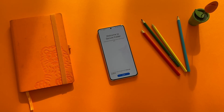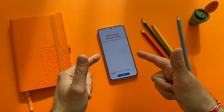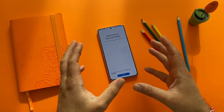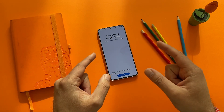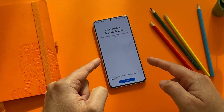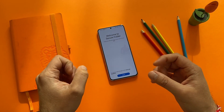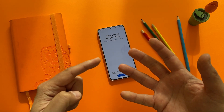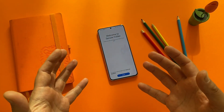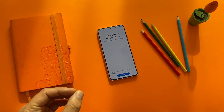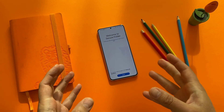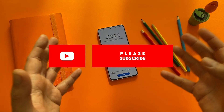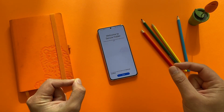Hi guys, welcome back on the channel — Velyan Speaks Tech, Velyan here, VST. The video today is about setting up the secure folder on the Samsung Android smartphone. Secure folder can protect your data and make secure copies of your applications. If you want to find out how you can protect your personal notes, contacts, applications, videos, and photos, this is a very useful feature built inside One UI 3.1 — and also on all versions of One UI.